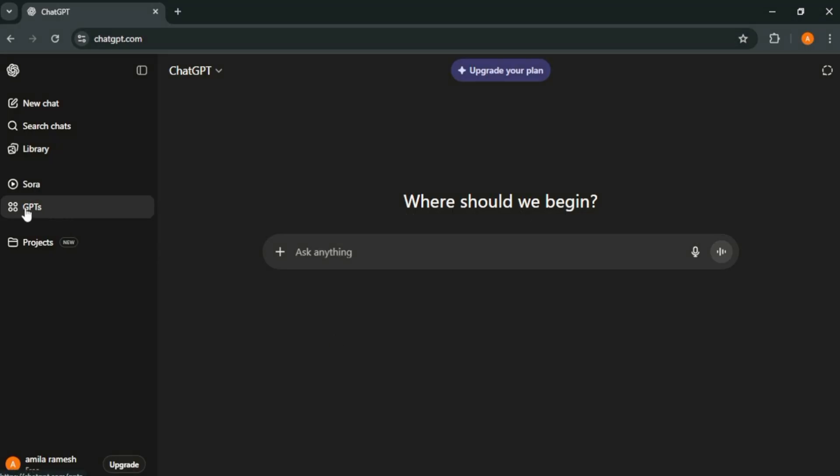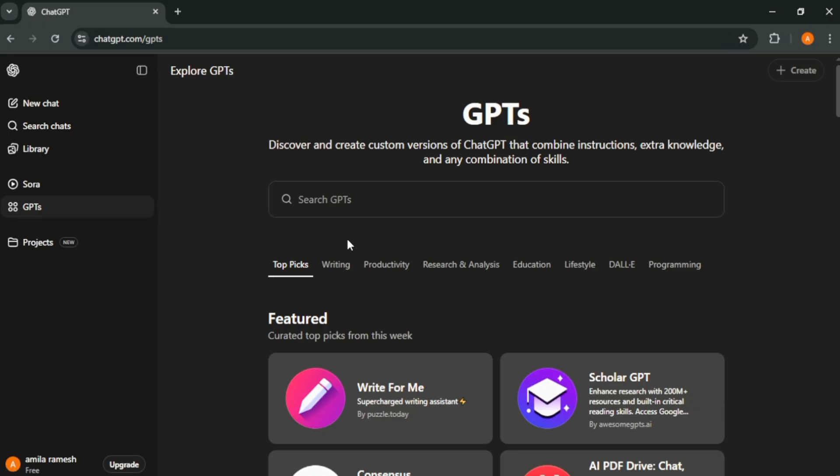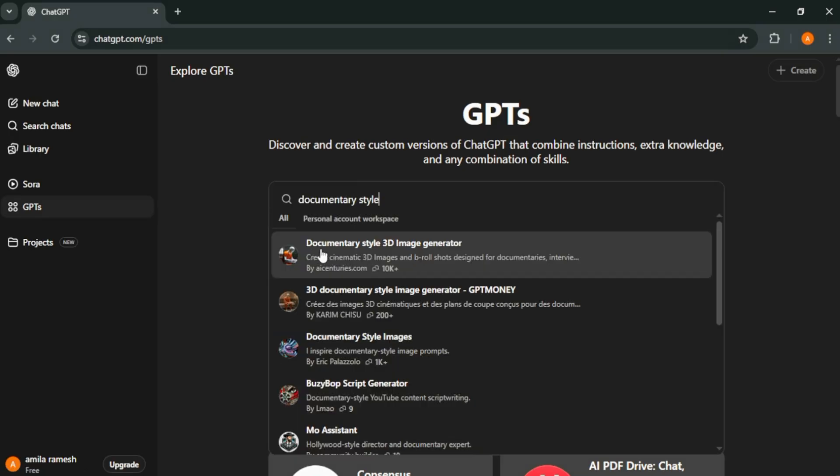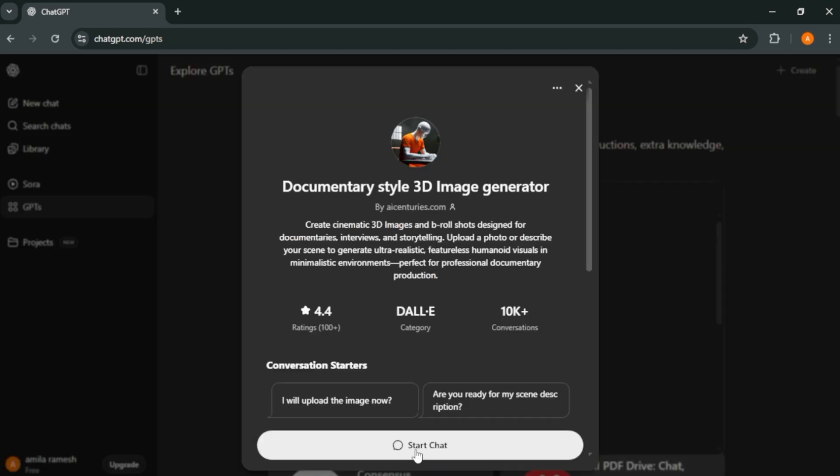So click here, call GPTs. In the search bar, type documentary style and you will find this custom GPT called documentary style 3D image generator. Click on it and select start chat.